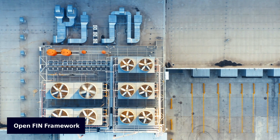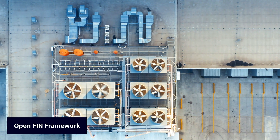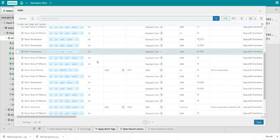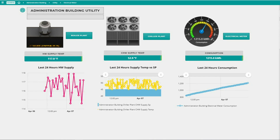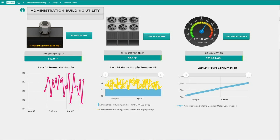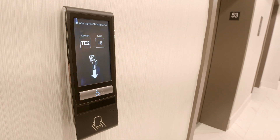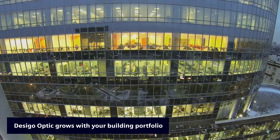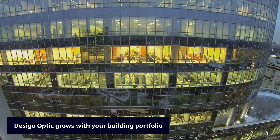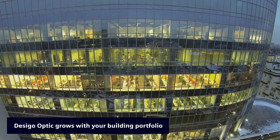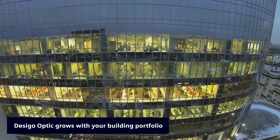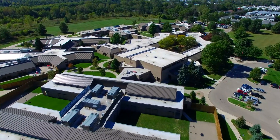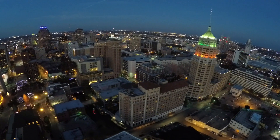Decego Optic is built on the OpenFin framework and uses native Haystack tagging to seamlessly deliver meaning from the data captured by devices and systems. It allows you to grow one building at a time for fleet management of systems across buildings, whether they're in a single campus or office park or across vast distances.